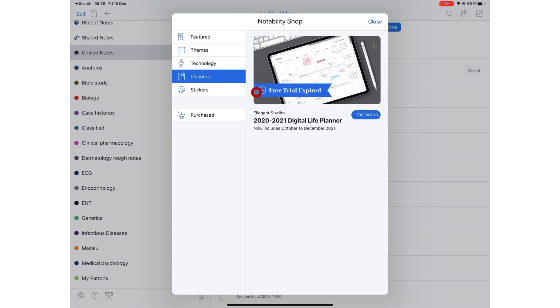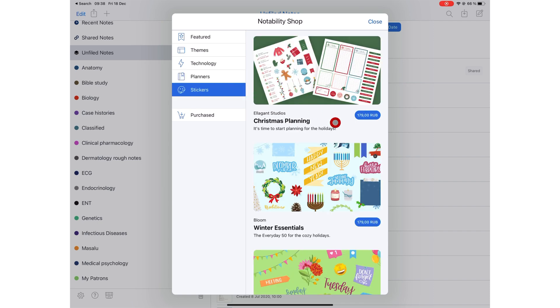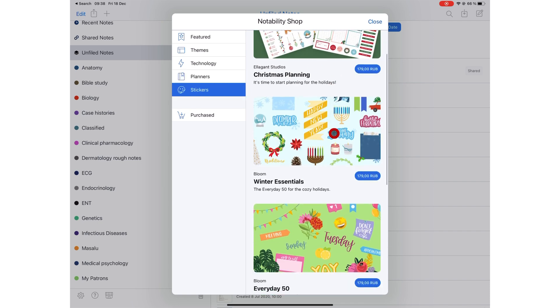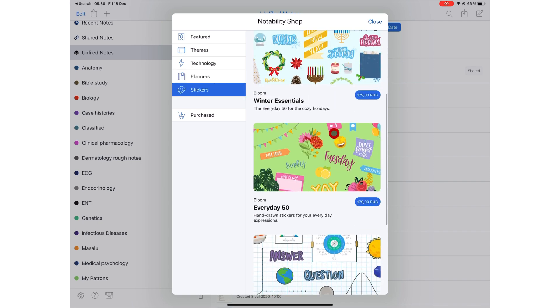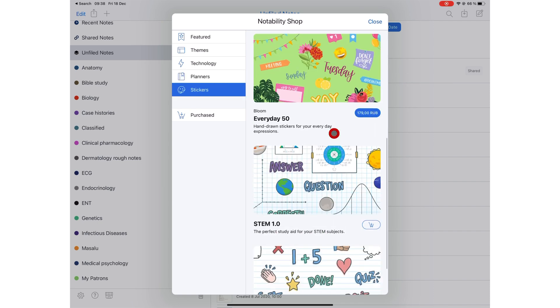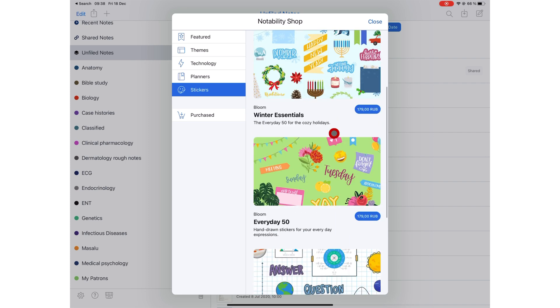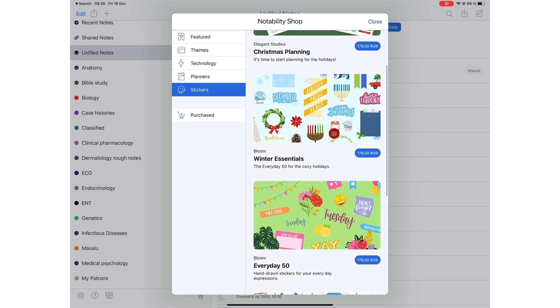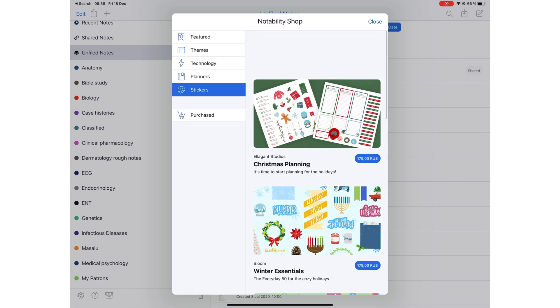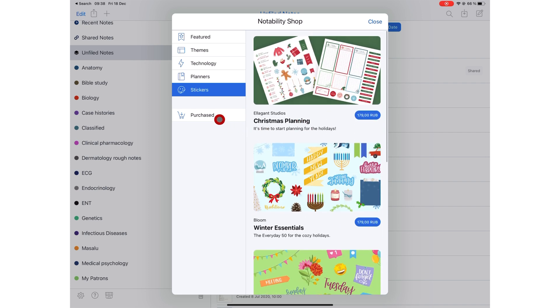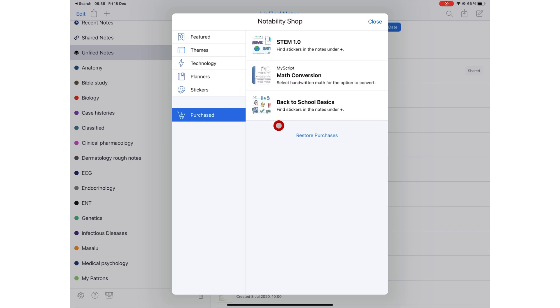The items in the Notability Shop are optional. You purchase them only if you want them. Notability will continue releasing free updates and they will continue adding items to their shop. What do you guys think about the new features offered in Notability 10.2? Which one will you be using the most? Do tell.